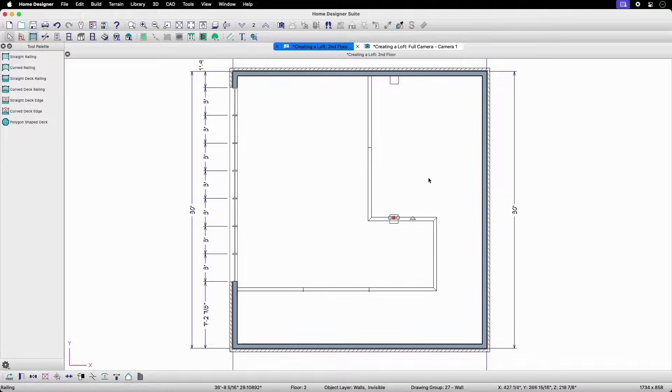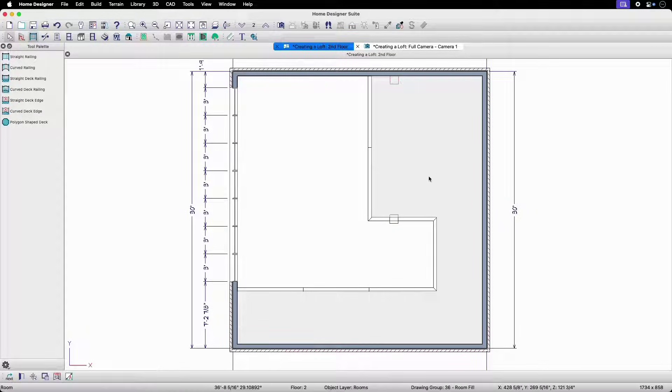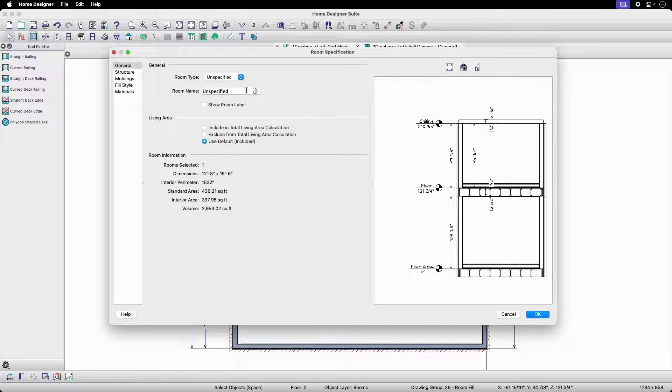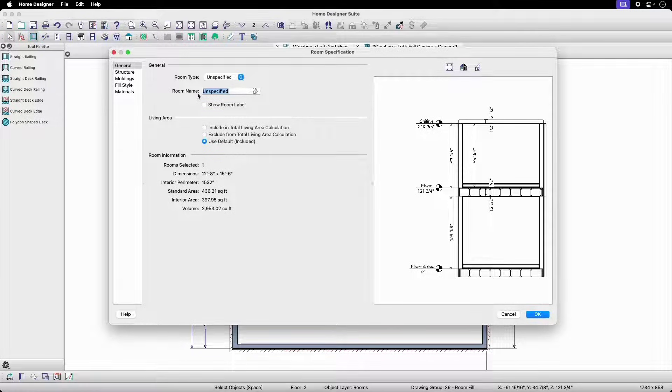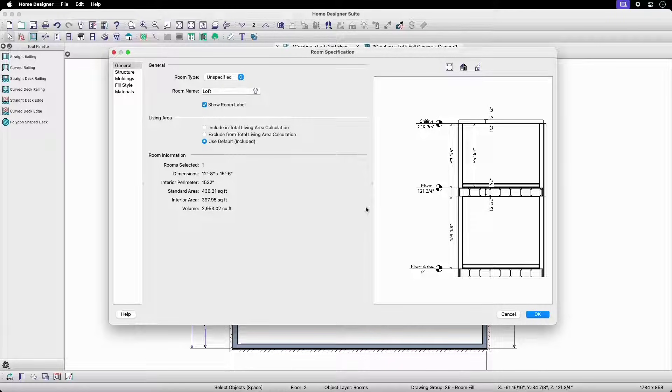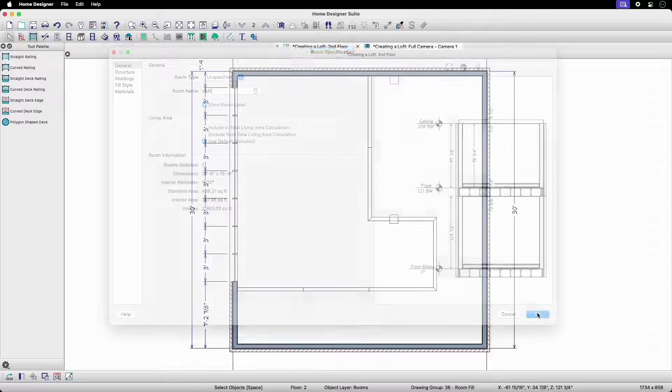We can add more to our upper floor plan later, but for now let's name our loft area in the room specification.